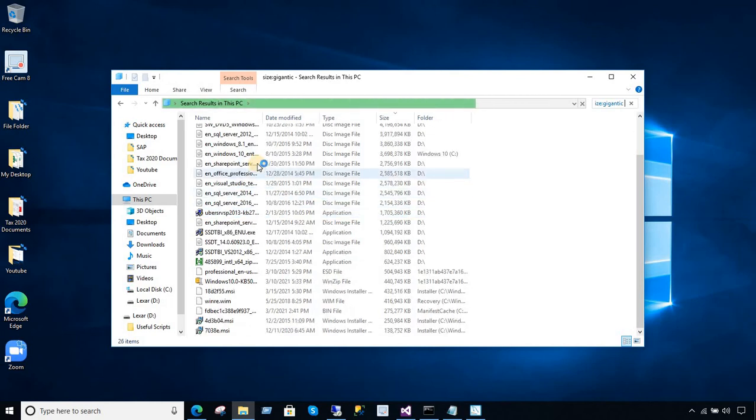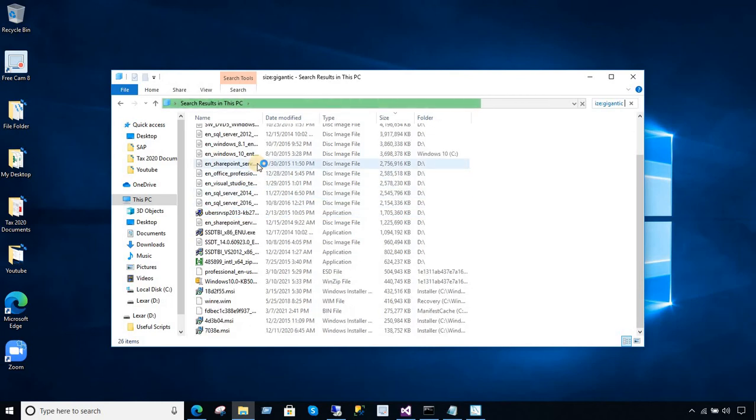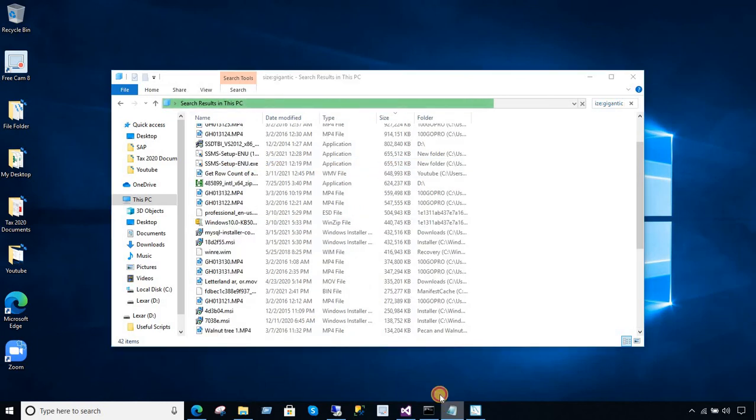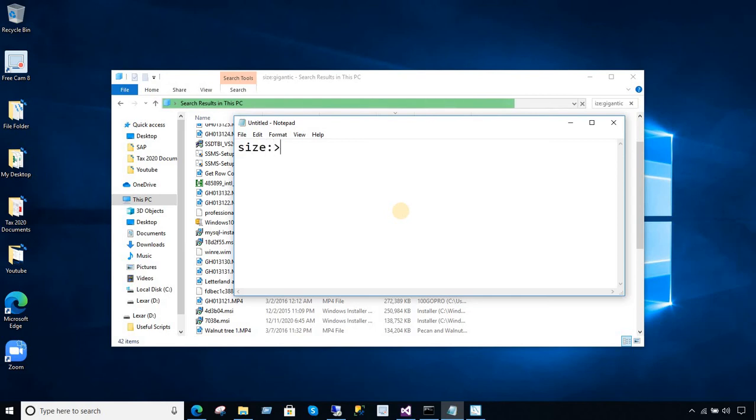Now, it will take some time. And I don't want to waste your time here. But I want to give you another filter. If you are interested to find maybe files which are greater than 1 GB, what you will do? You will say size colon greater than 1 GB. That's all you will say.